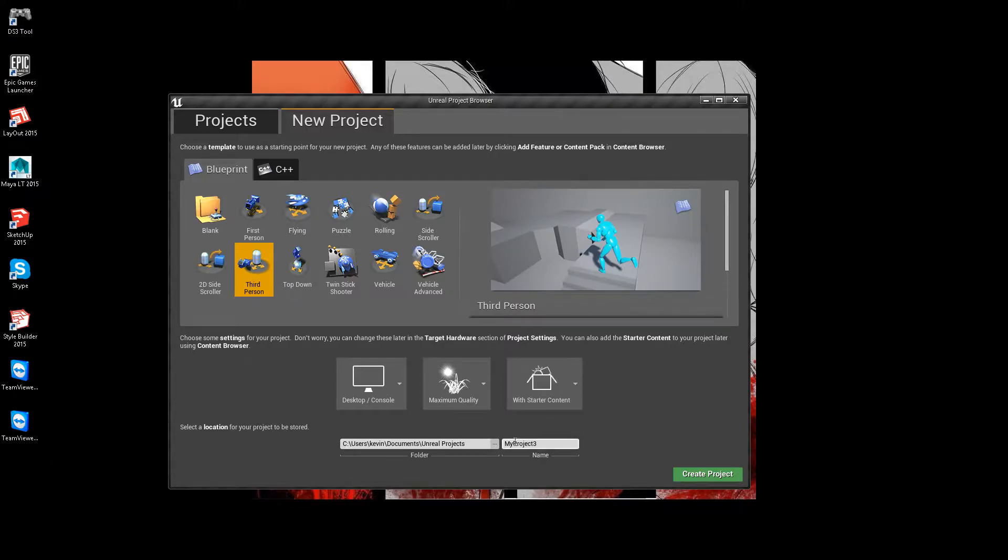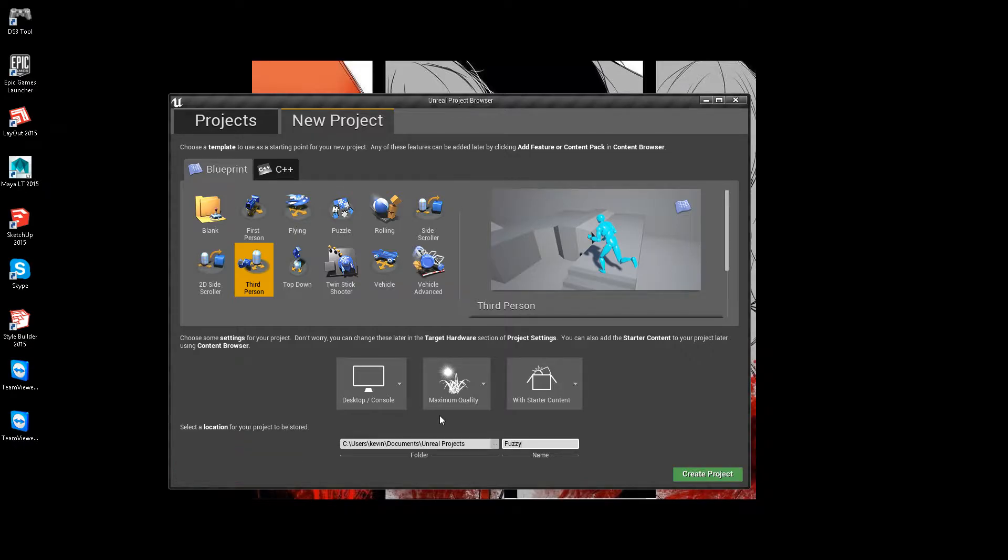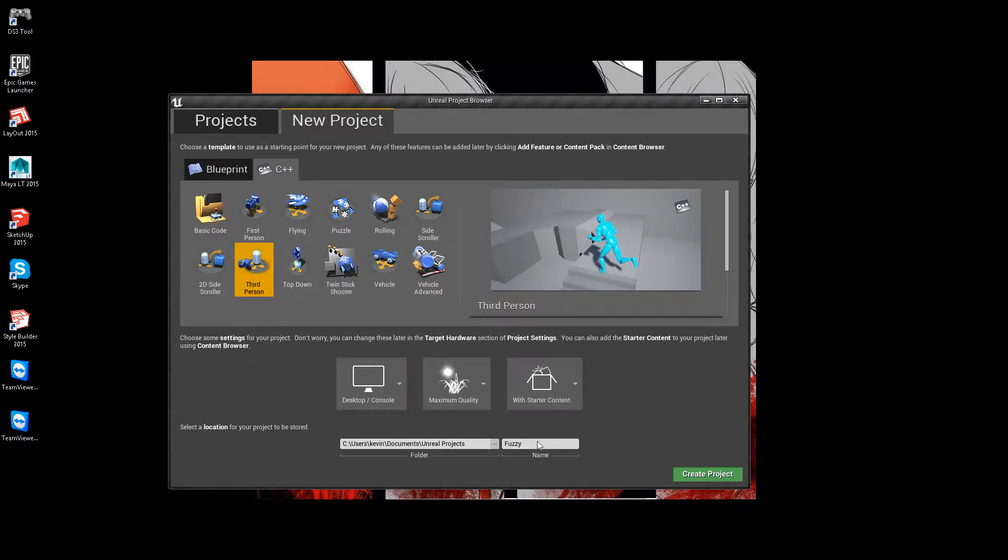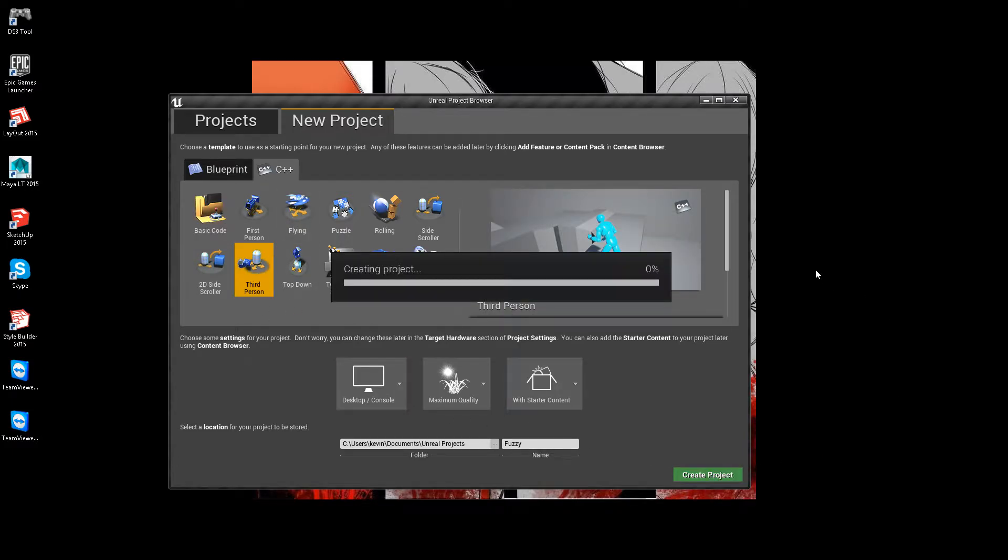I'm going to make a project. I'm going to call it fuzzy. Make sure it's C++. Fuzzy, create project.